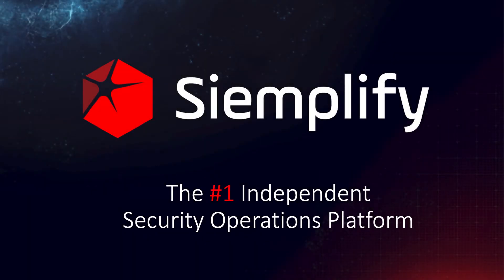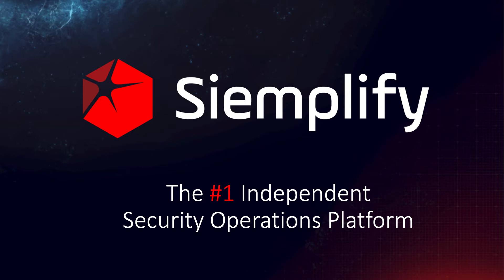Thanks for taking a look at Siemplify, the number one independent security operations platform. In this video, we're going to take a high-level tour of the Siemplify platform and how it enables security teams to work more effectively and efficiently.